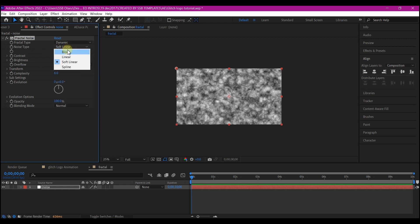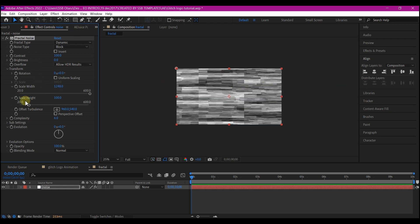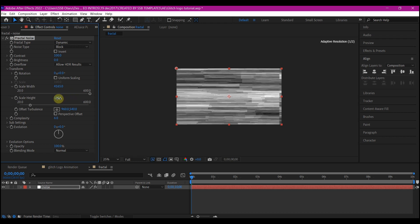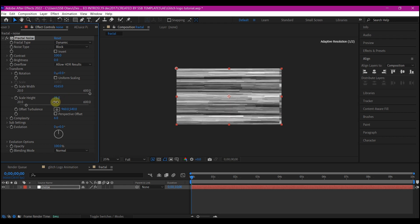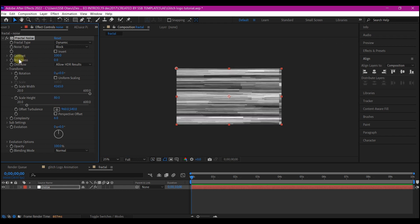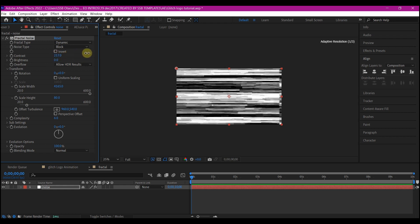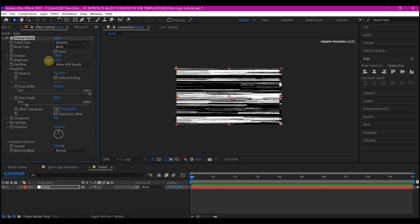We're going to change the fractal type from Basic to Dynamics, and the noise type to Blocks. Go into the transformation and uncheck Uniform Scale — we're going to scale the width as long as possible. The wider it is, the wider your glitch; if you want a smaller glitch, you can reduce this. I'm going to leave it at 80. Let's adjust the brightness and contrast — I'm going to increase the contrast to a very high number, then reduce the brightness to a negative number. I'm happy with this.